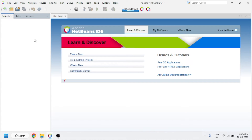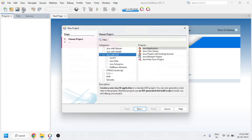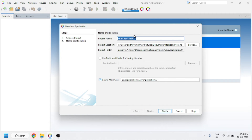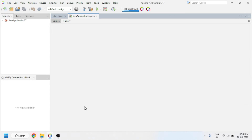To do any programming in NetBeans IDE, we have to create a project. So here we are going to create a project — click on 'New Project'. Select 'Java' and then 'Java Application', and click Next. The project name is shown by default; you can keep it or change it. Then click the Finish button. You can see that a new project has been created.